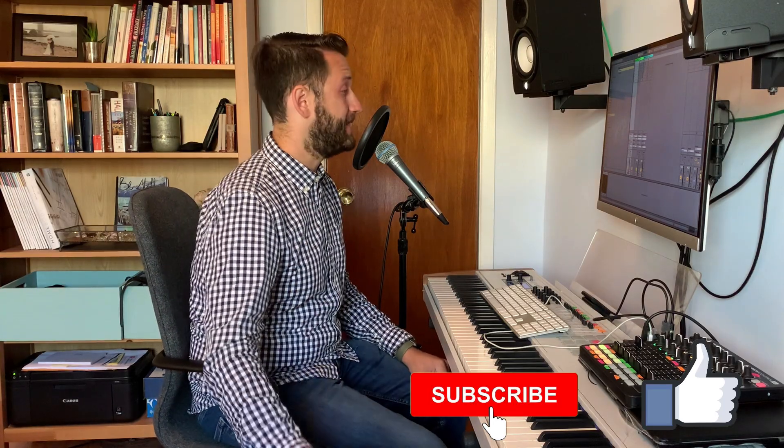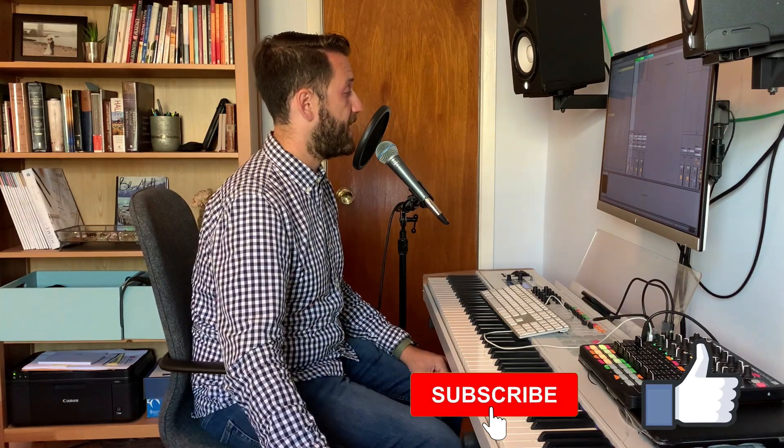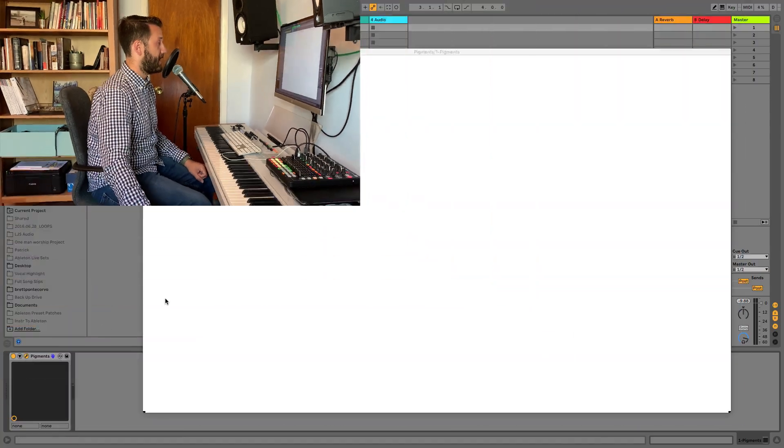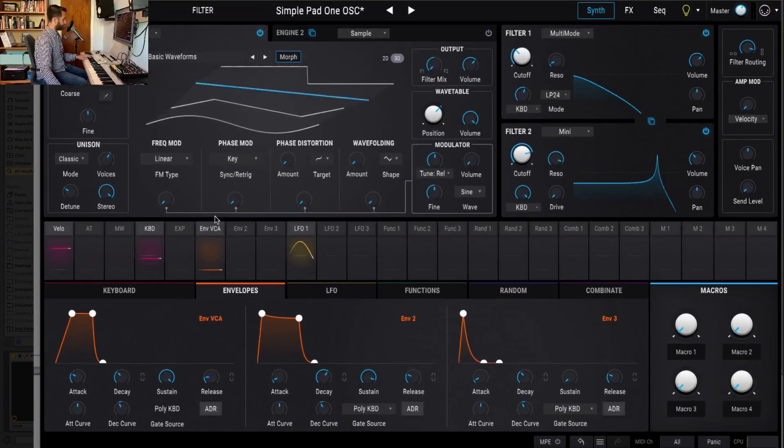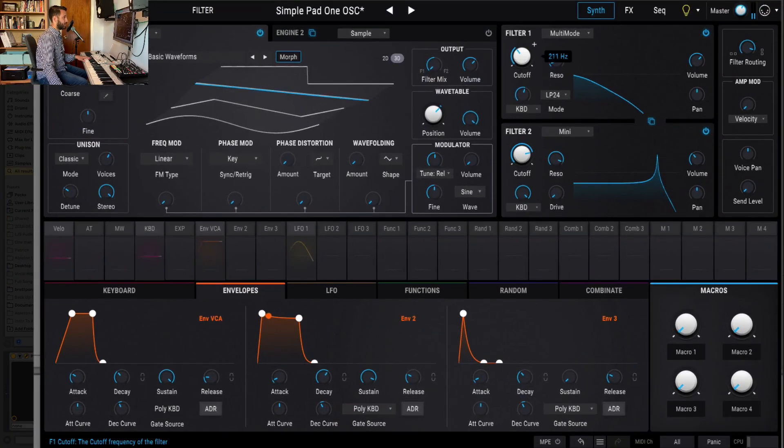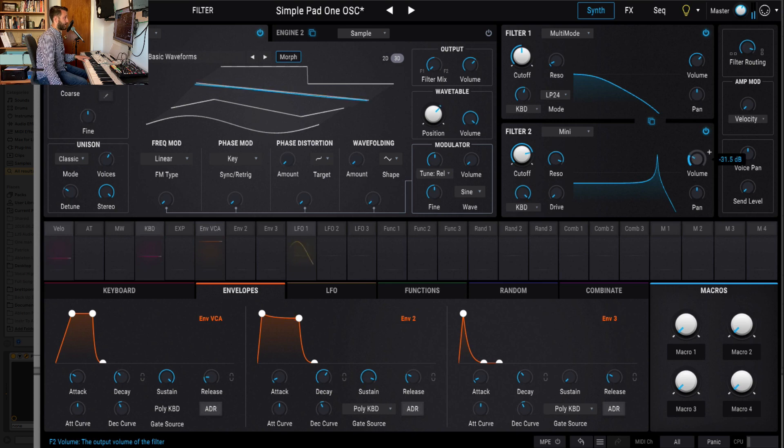So, Ableton makes it fairly easy to do this. Right now, what I've got loaded in is a preset that I built in Pigments. Sounds like this.